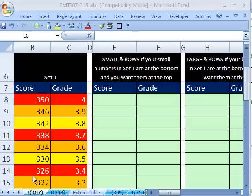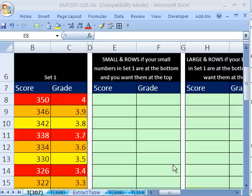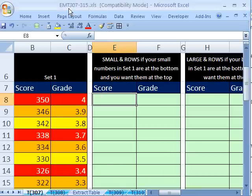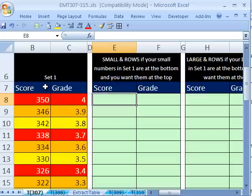Welcome to XLMagic Trick number 307. If you want to download this workbook and follow along, click on my YouTube channel and click on my college website link and download the workbook, XLMagic Trick 307 to 315. In this video, we want to see how to invert this table.